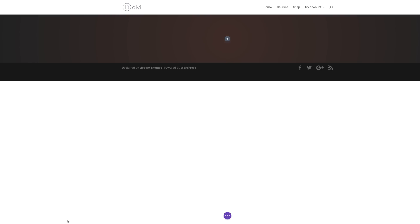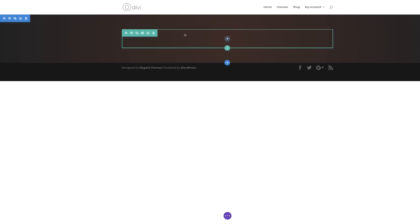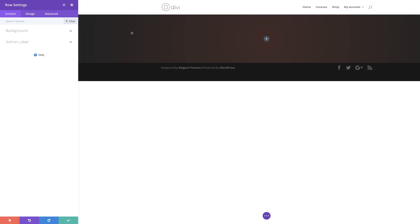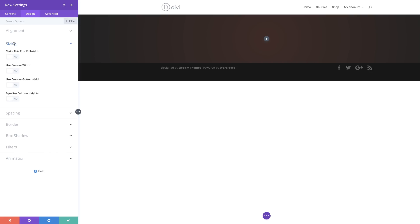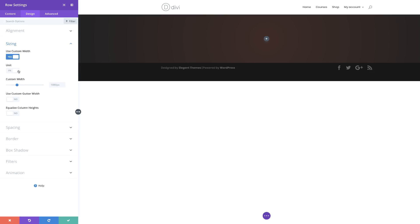Now let's save. The next stage is to go into our row settings, so I'm going to click the gear icon. The first thing we need to do is go to Sizing — I'm going to click on Design, then Sizing — and we're going to make this full width. I'm going to come over here to Use Custom Width, change this to percentage, and drag this all the way to 100%. Now that we're done, I'm going to click Save.